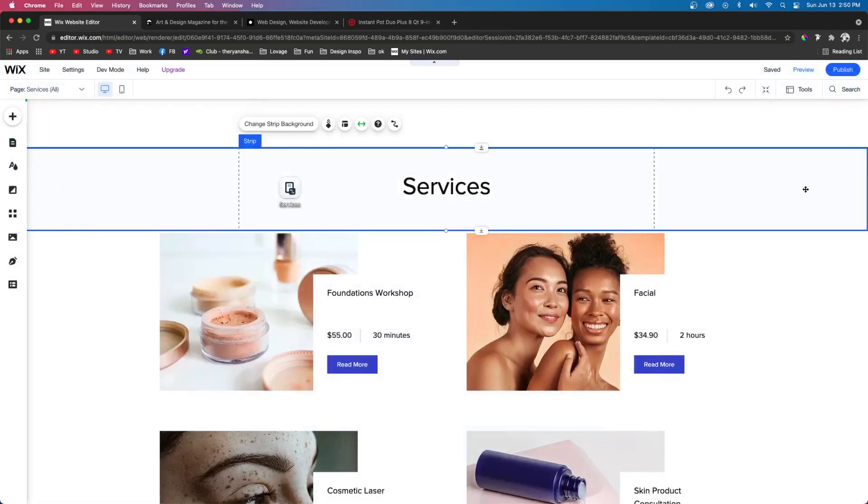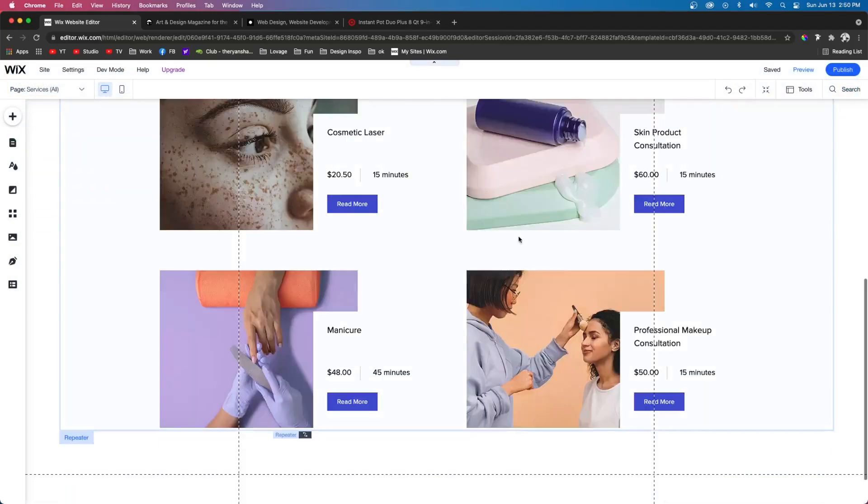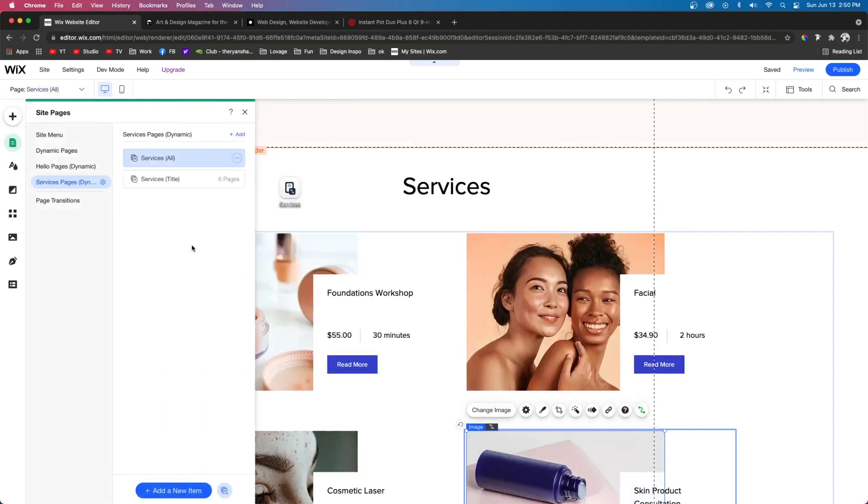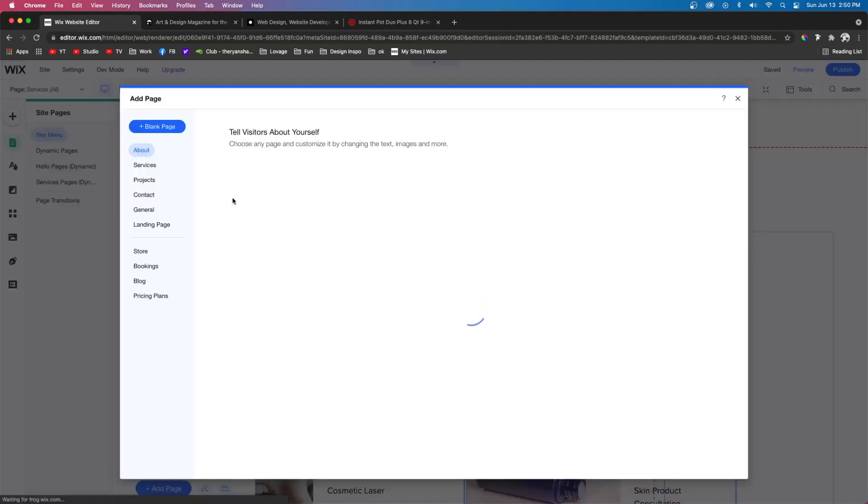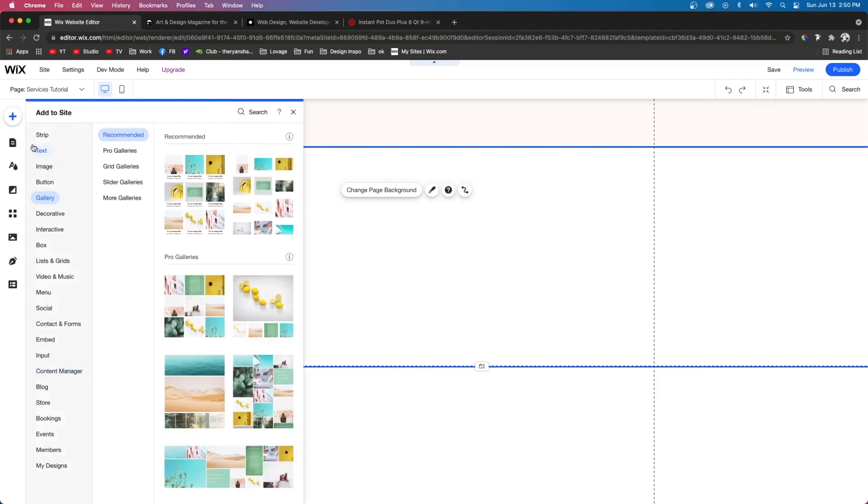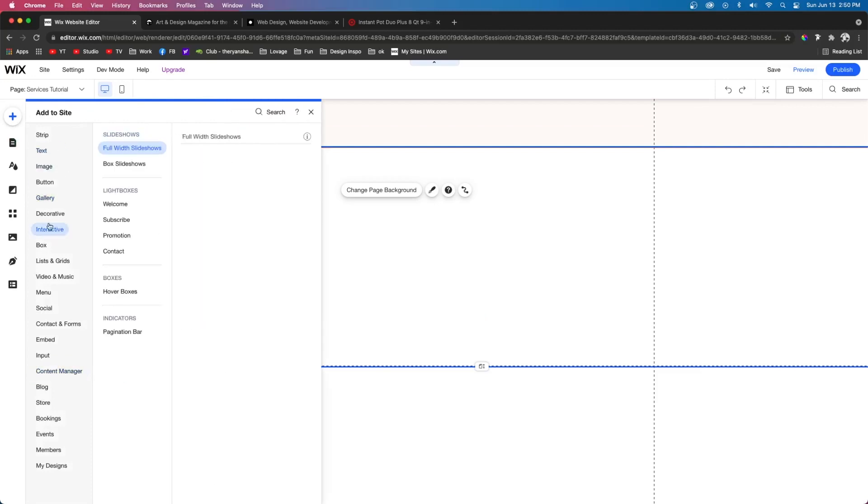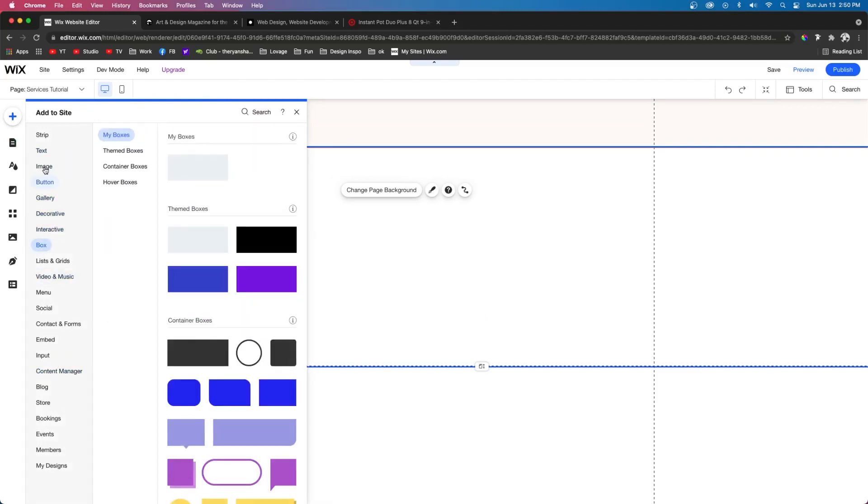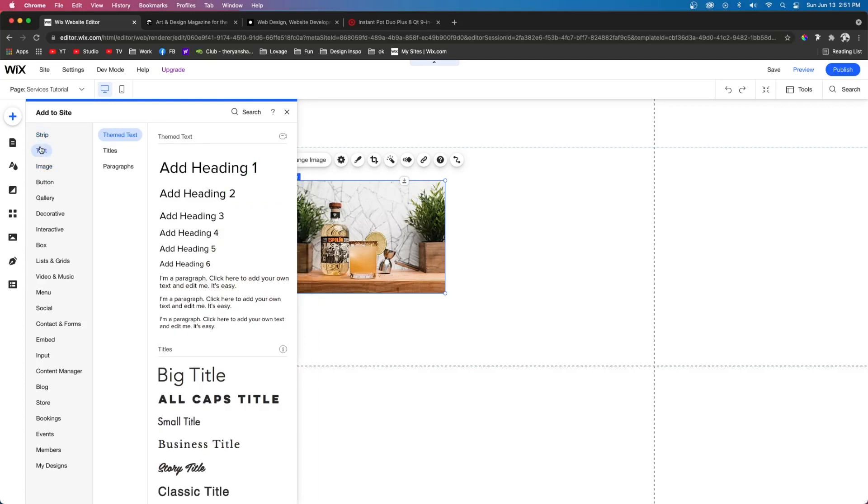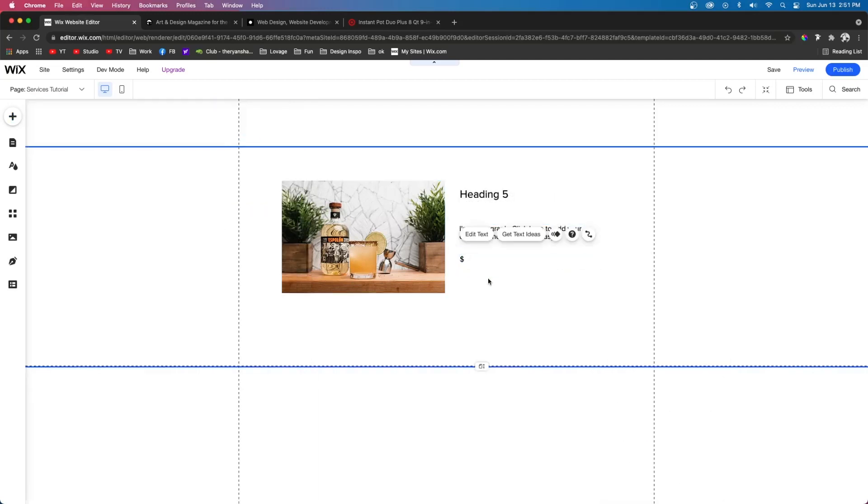And if we look at this page, we're going to see that it created this design for us. Let's say we want to create our own services page. So let's go ahead and add a page and let's go ahead and start designing. So let's say we want to have an image and then let's add some text to it and let's duplicate this paragraph.